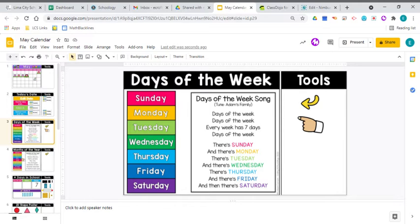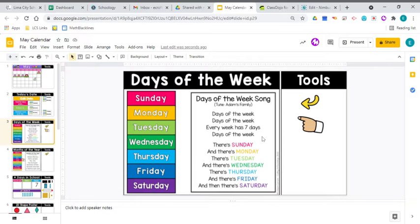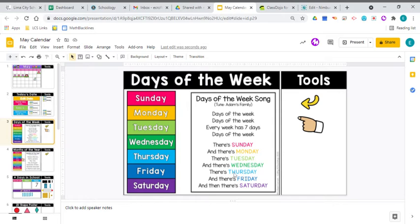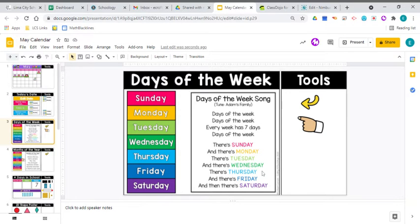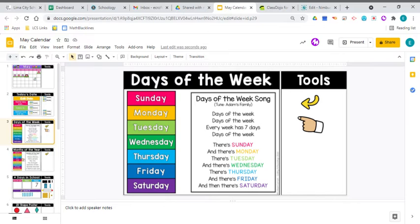Days of the week, days of the week. Every week has seven days, days of the week. There's Sunday and there's Monday. There's Tuesday and there's Wednesday. There's Thursday and there's Friday. And then there's Saturday. Days of the week, days of the week. Every week has seven days, days of the week.